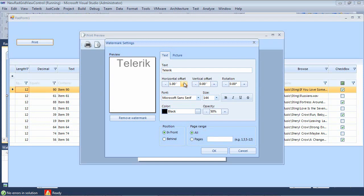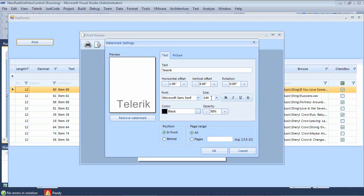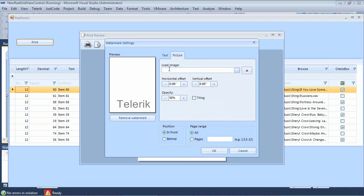So I'm just going to go ahead and I'm going to change the horizontal offset. I'm going to drop this down just a little bit. I'm going to leave the font size at 144 just so you're able to see it in this demo.